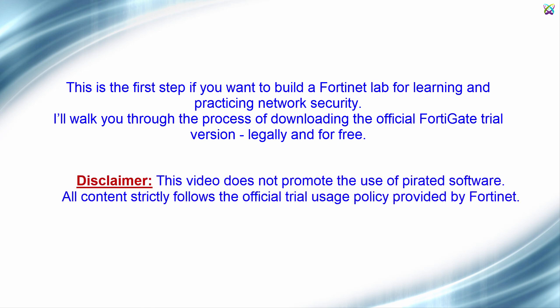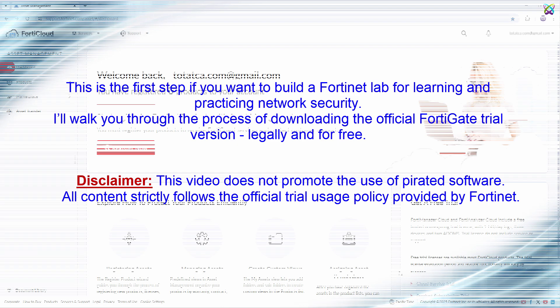Disclaimer: this video does not promote the use of pirated software. All content strictly follows the official trial usage policy provided by Fortinet.